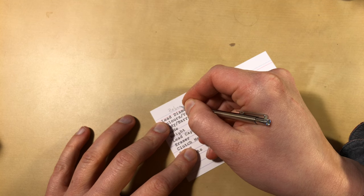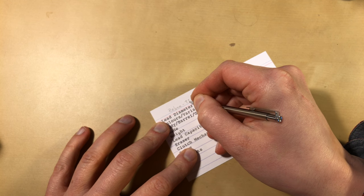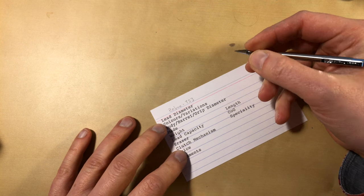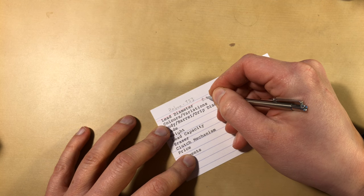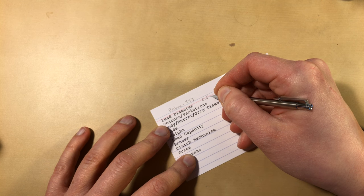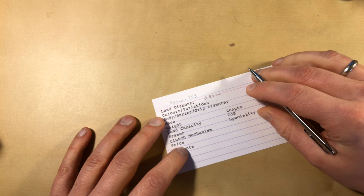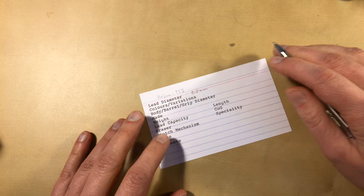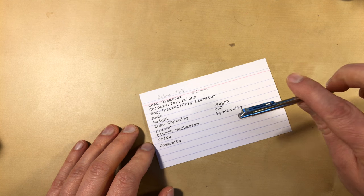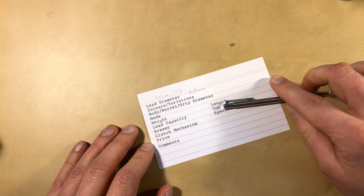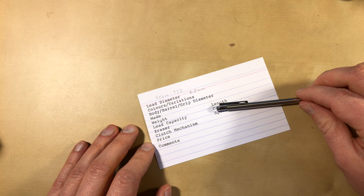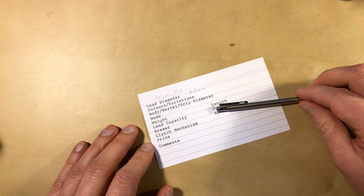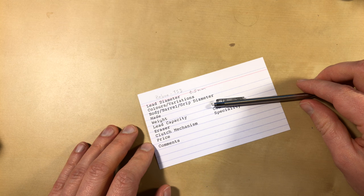So it's the Zebra TSV, and I think there's only a 0.5 millimeter version available. I bought mine in 2009 and back then I paid £2.50.